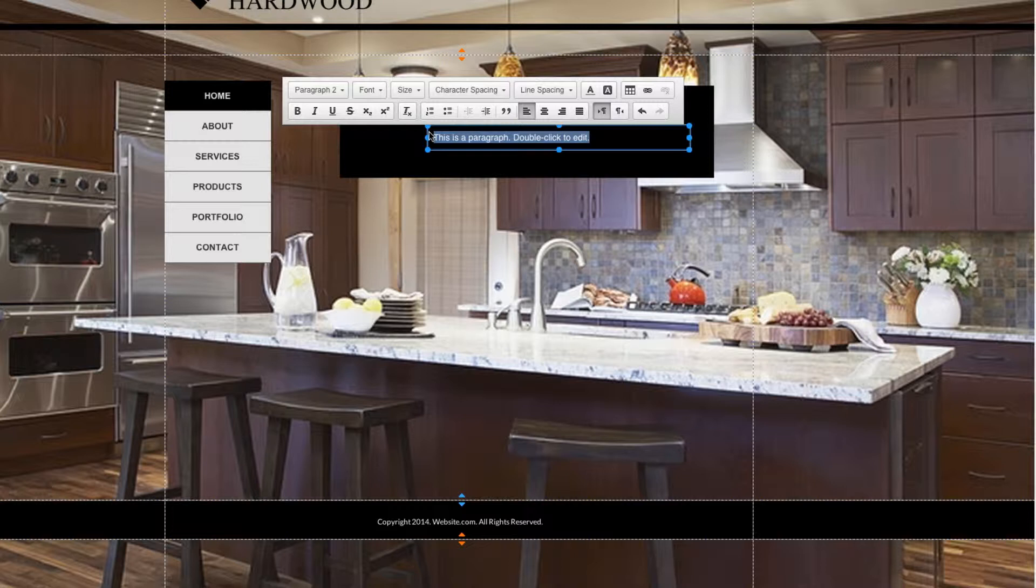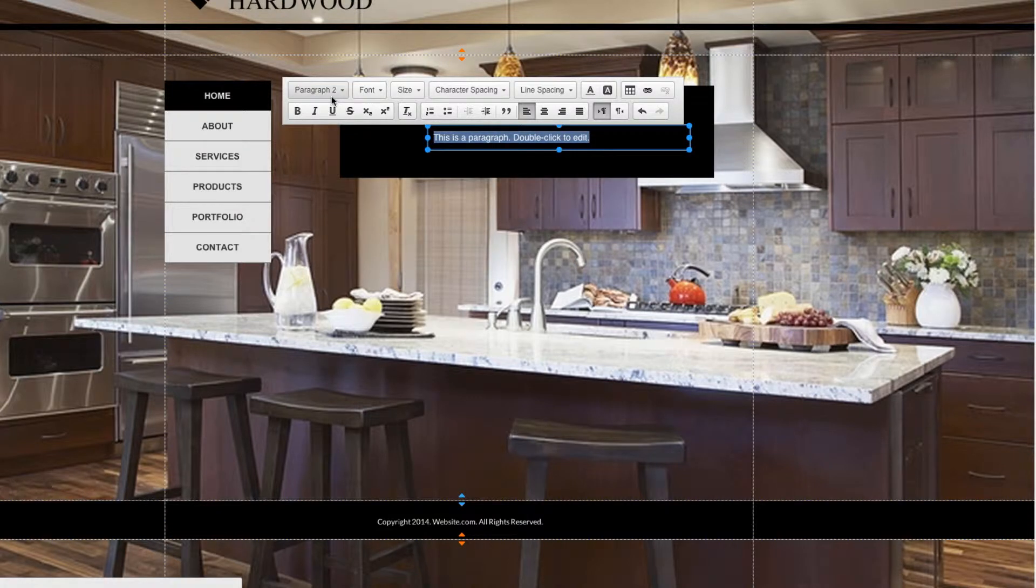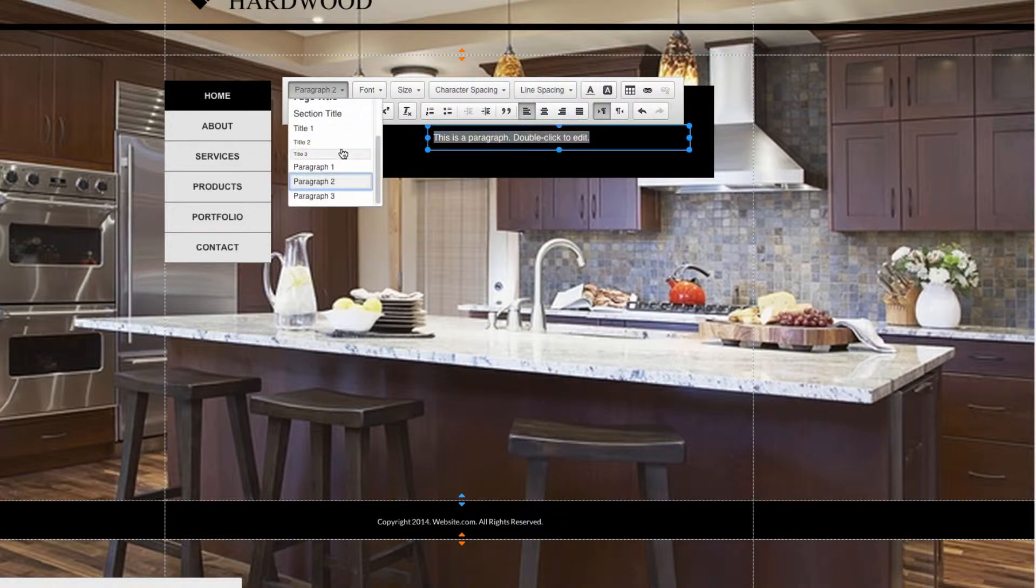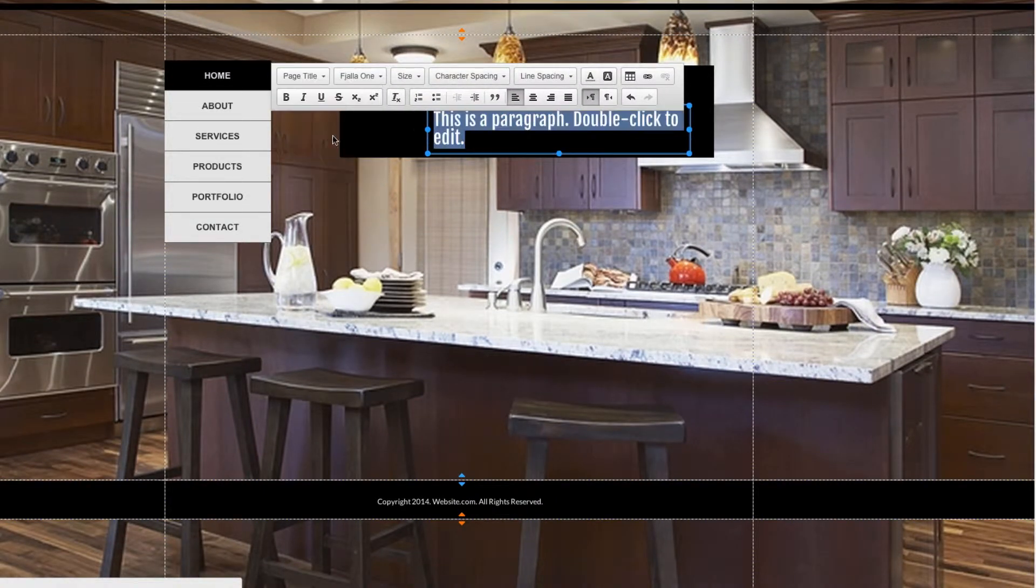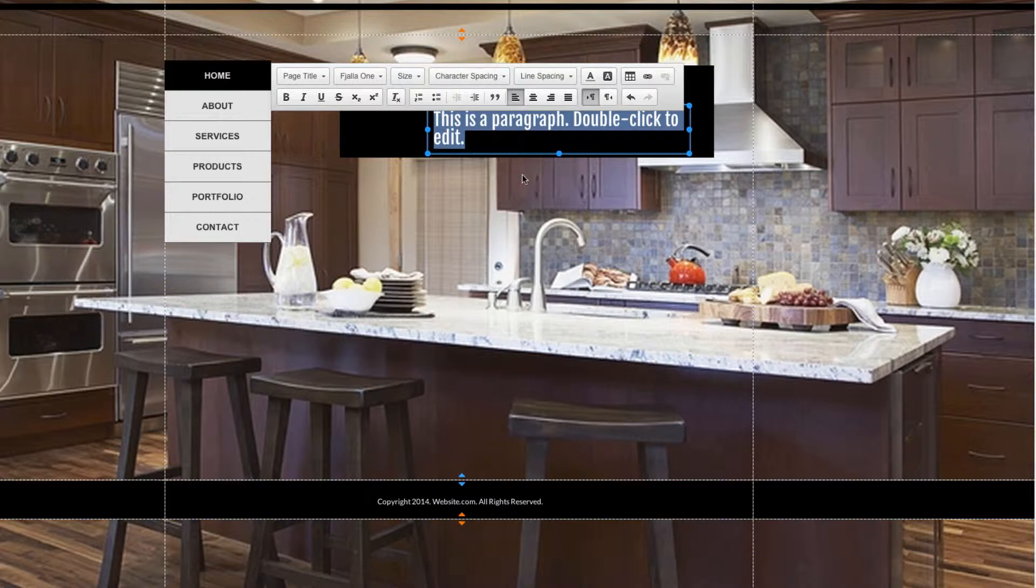I can go up here to the Font Styles option and select something like Page Title, and you can see it makes a few different changes there.